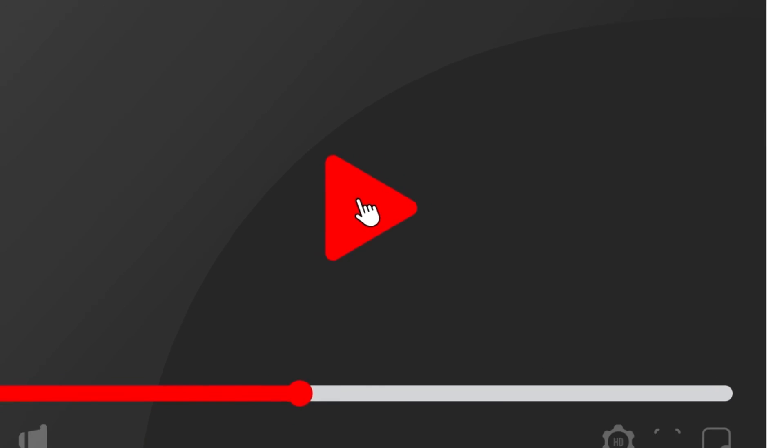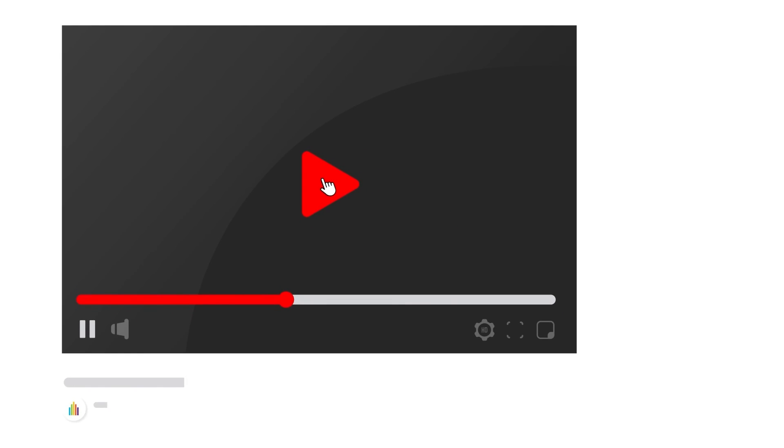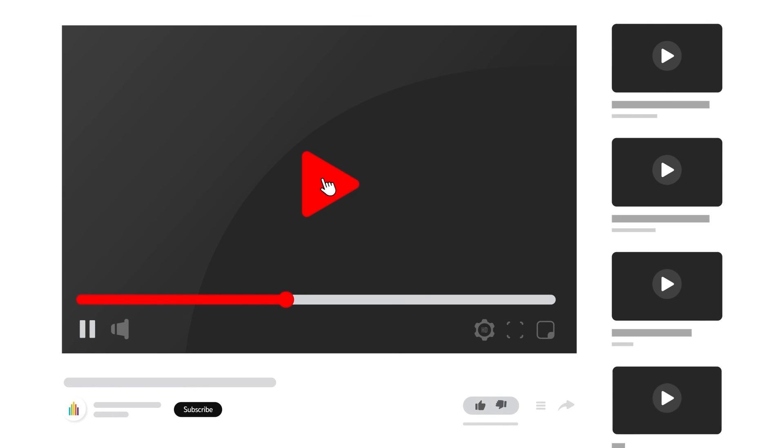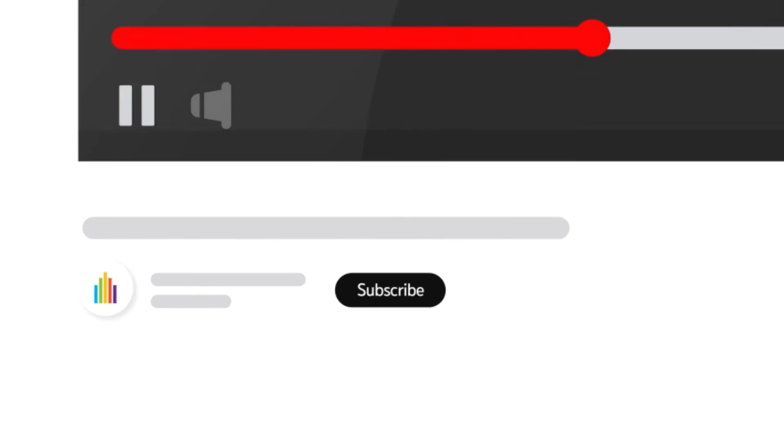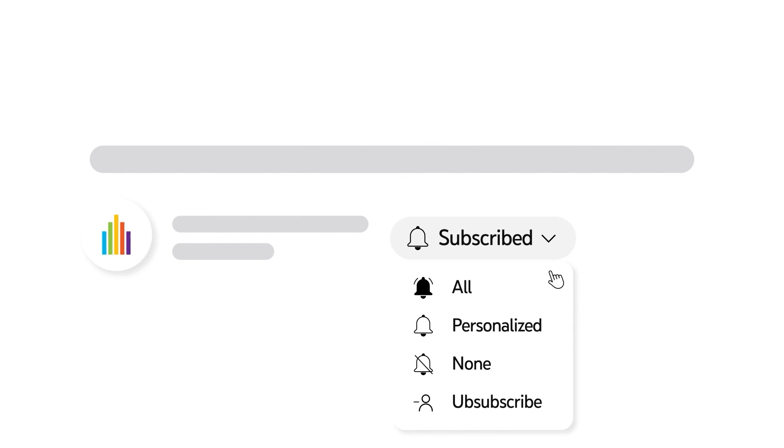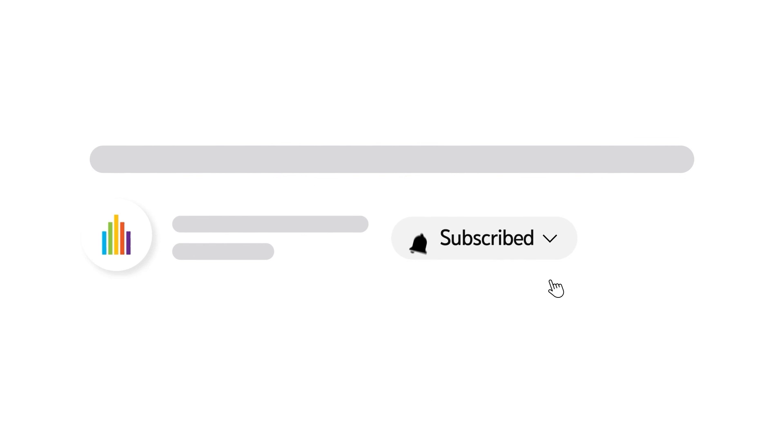To receive notifications for new video uploads, subscribe to our channel and select the all option on the subscription menu. If you found this video helpful, give it a thumbs up.